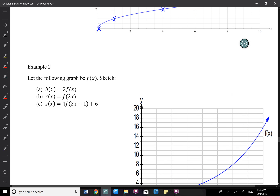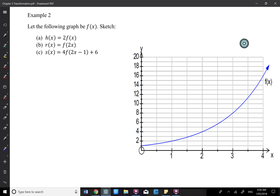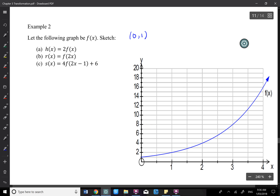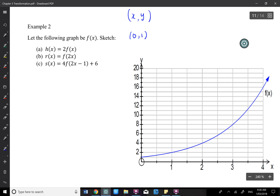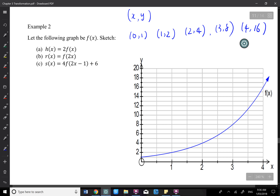Let's try Example 2 Part C. First, let's read a couple of points on the original graph. On the original graph, I have (0, 1), (1, 2), (2, 4), (3, 8), and (4, 16) — remember these are all x, y values. These are the old points. I can easily read them.